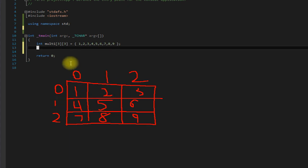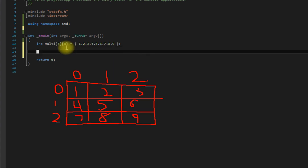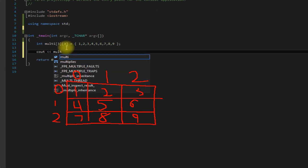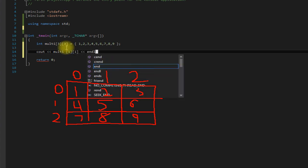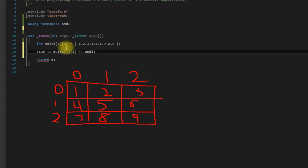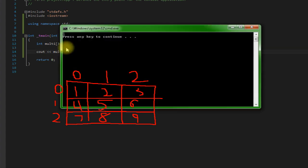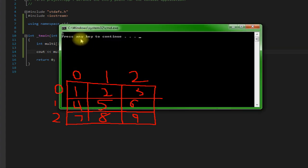So if I were to come out here and say cout multi one one, just have it print that out, we should get five, as we did.